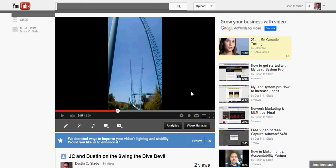Hi guys, Dustin Slade here in Denver, and I just want to make a quick video to tell you how you could capture any webinar,